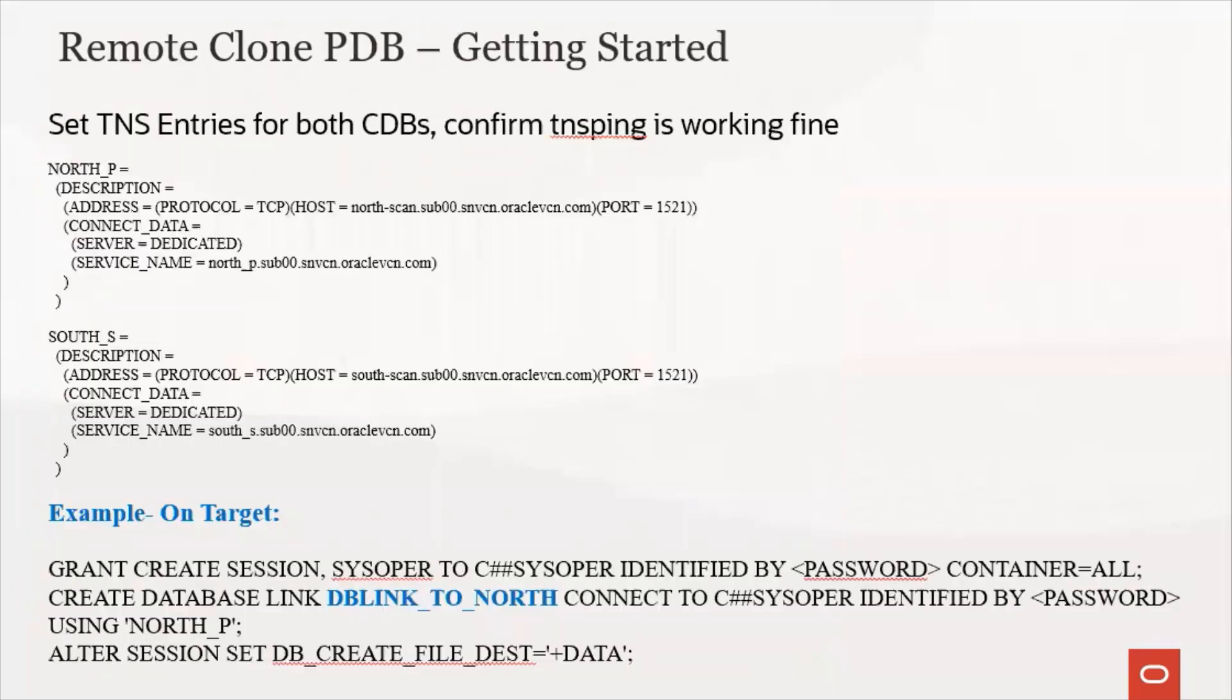Now to get started, set the TNS entries and confirm TNS ping is working fine from the source as well as the target. On the target CDB, grant the required privileges shown here to the user. In our case, here we are using the common user sysoper.